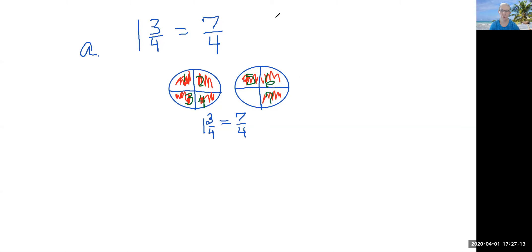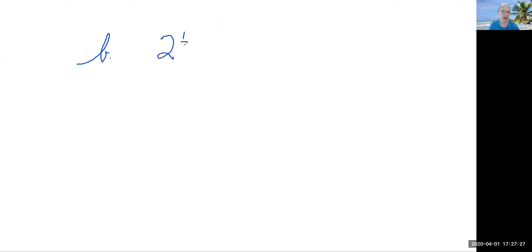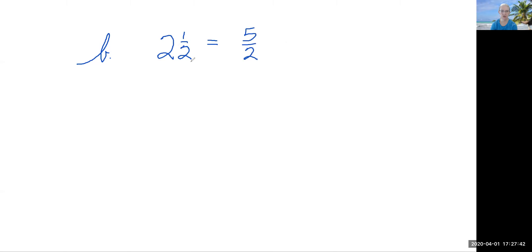Let's do B. B — we're going to show two and one half: draw circles and show that it equals five over two. Now this time, everybody try to do this yourself. Draw your circles and look at your denominator to know how many parts to divide each circle into, and make sure you have two whole circles and then a half. Go ahead, stop your video, and then come back and we're going to draw the picture together.